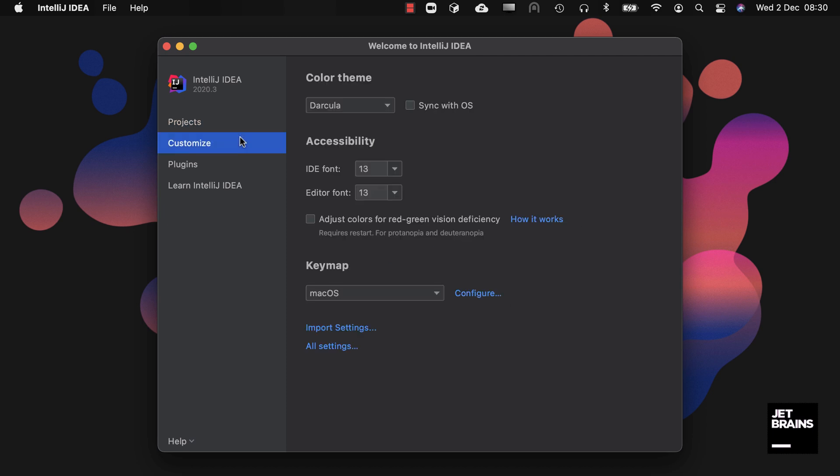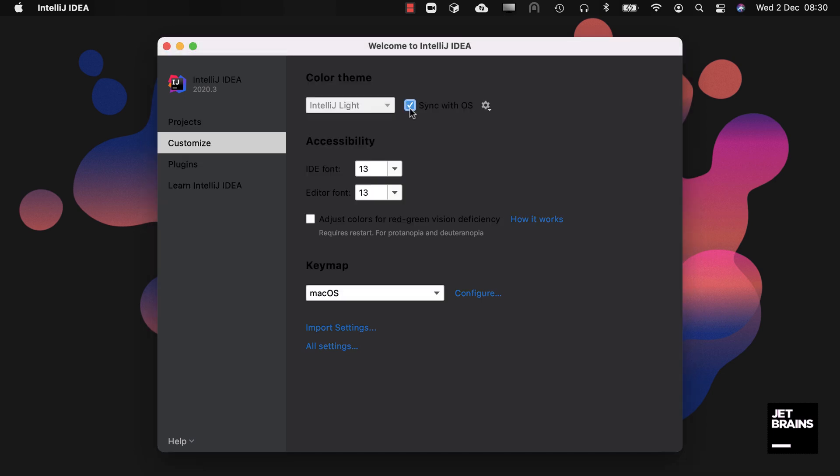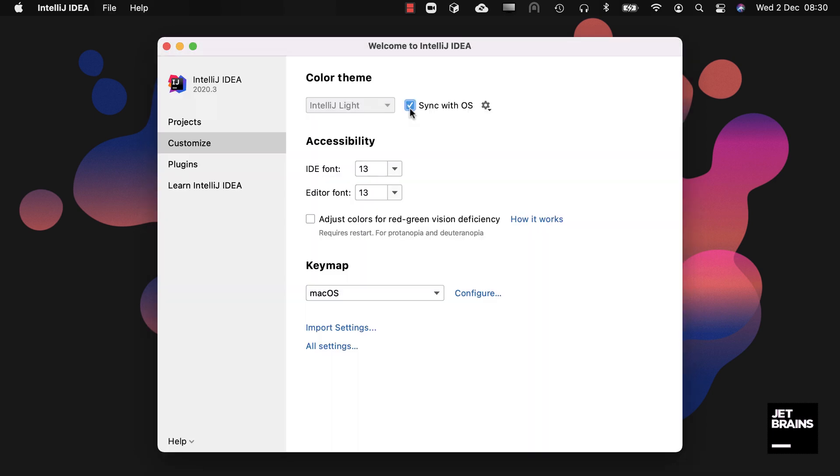On the Customize tab you can edit preferences that will affect all your new IntelliJ IDEA projects. In 2020.3 you can also sync IntelliJ IDEA with your operating system theme settings.